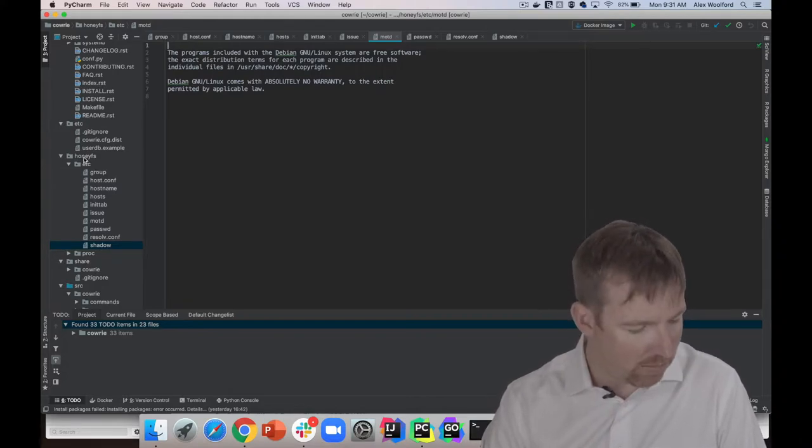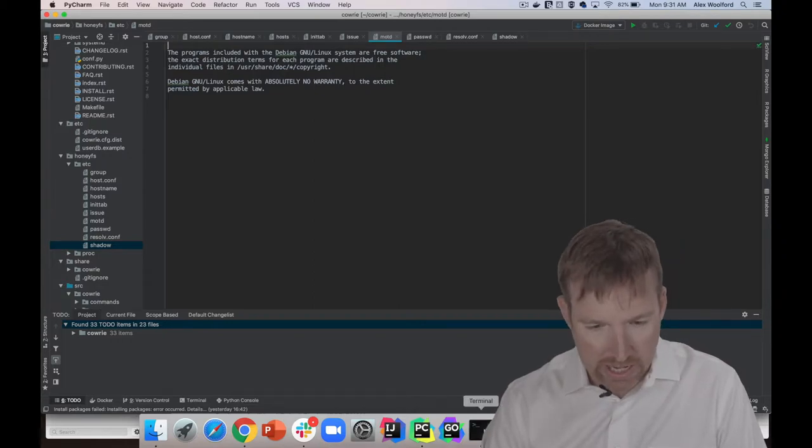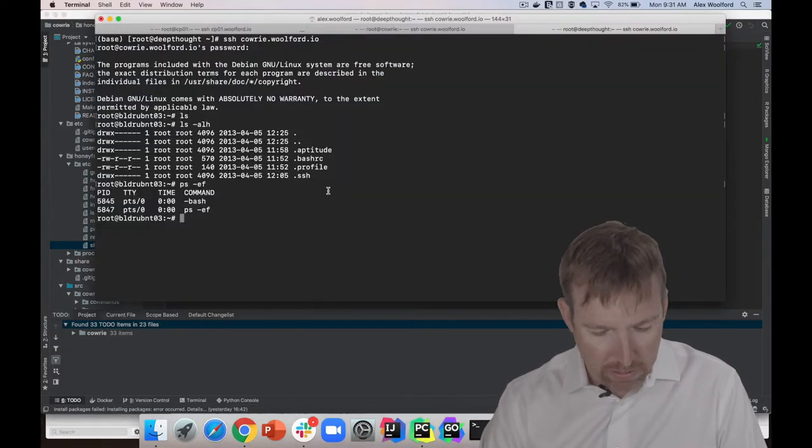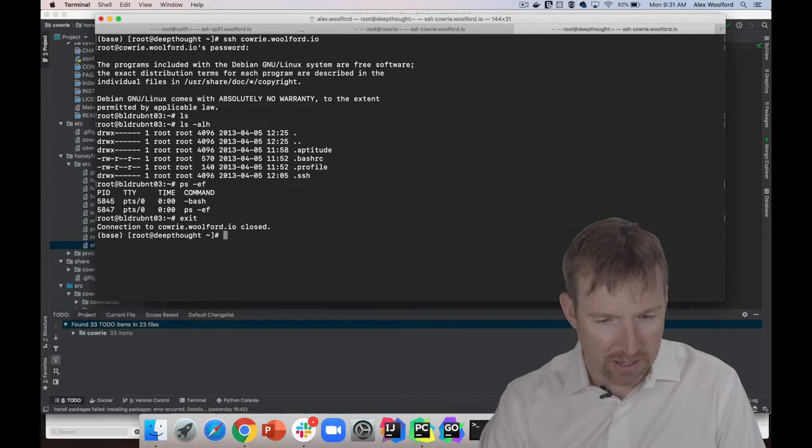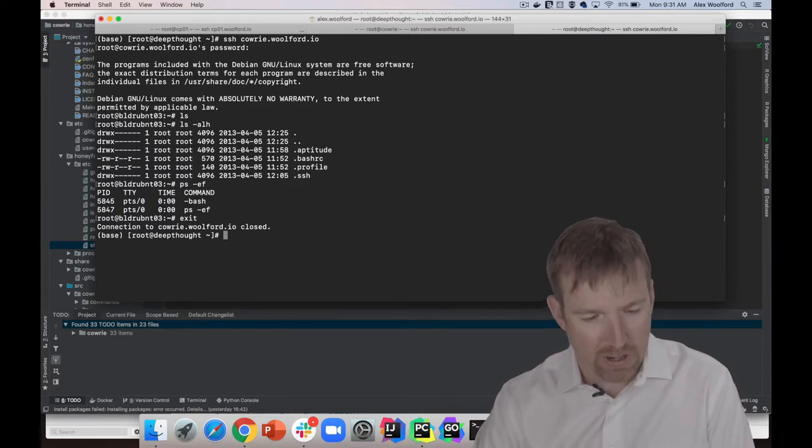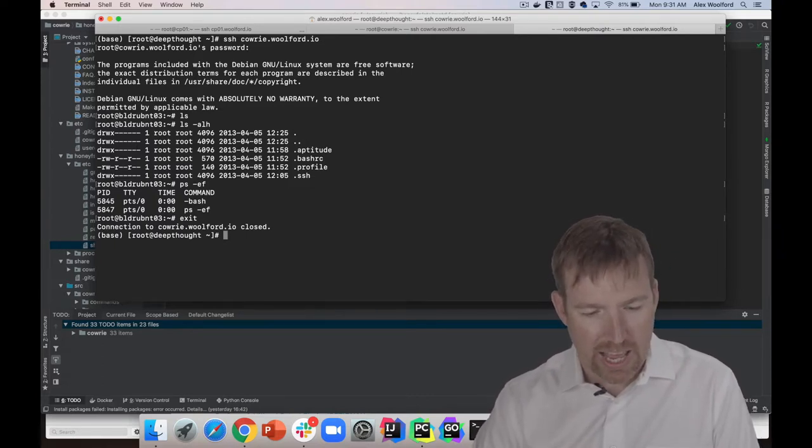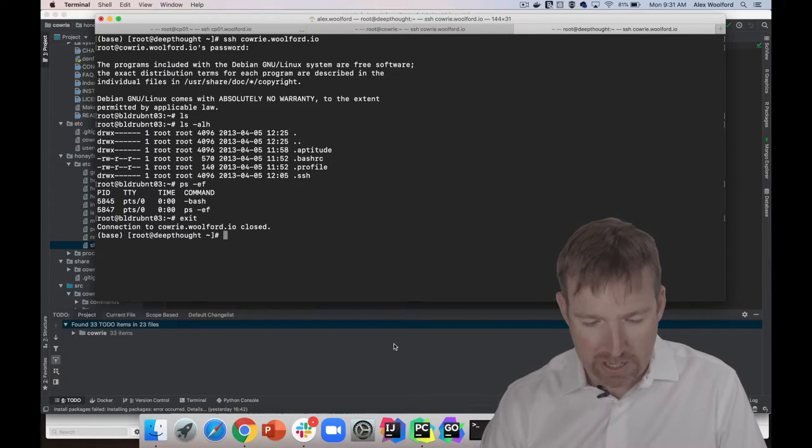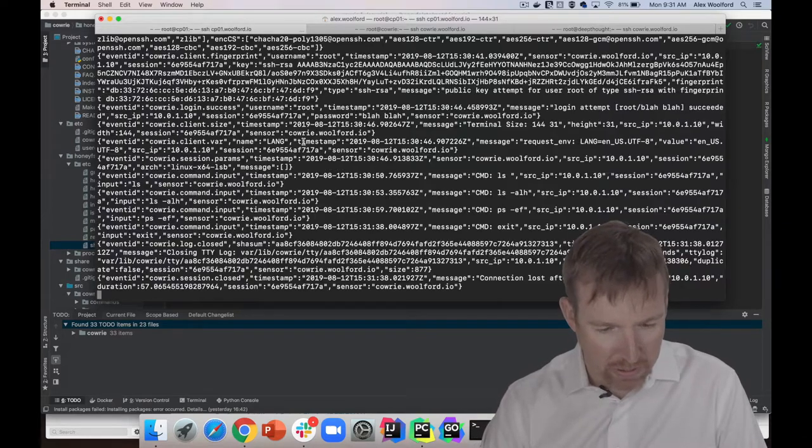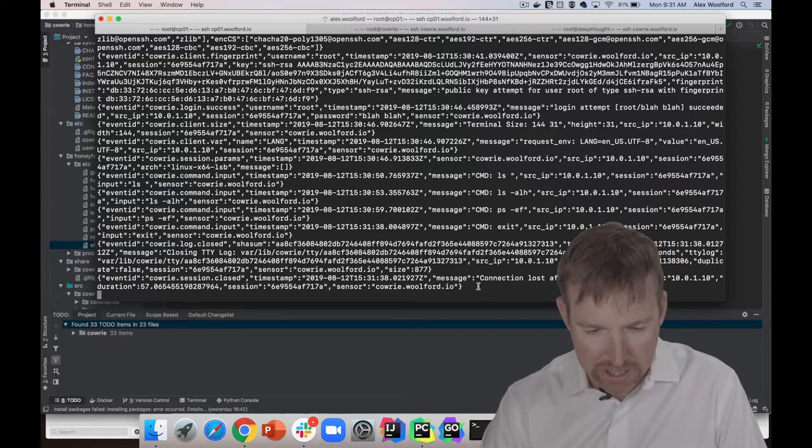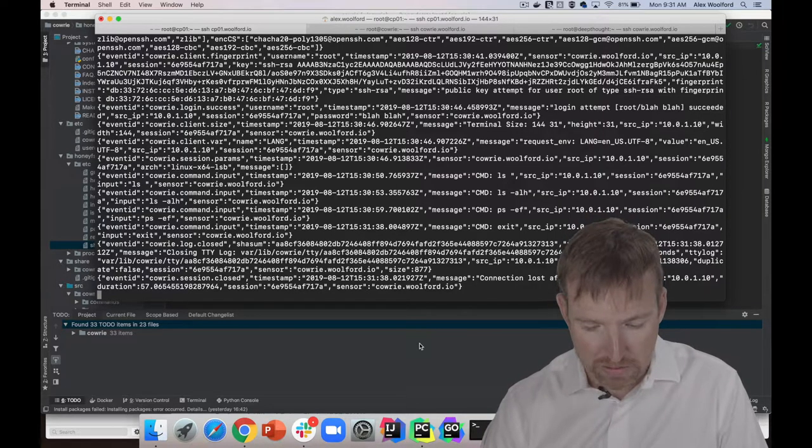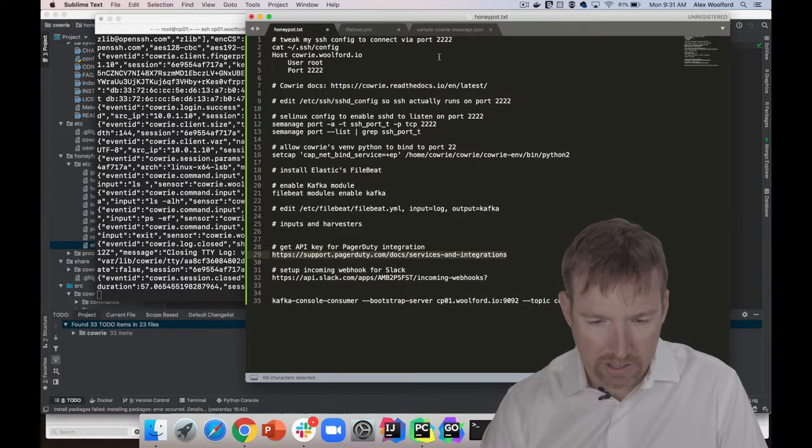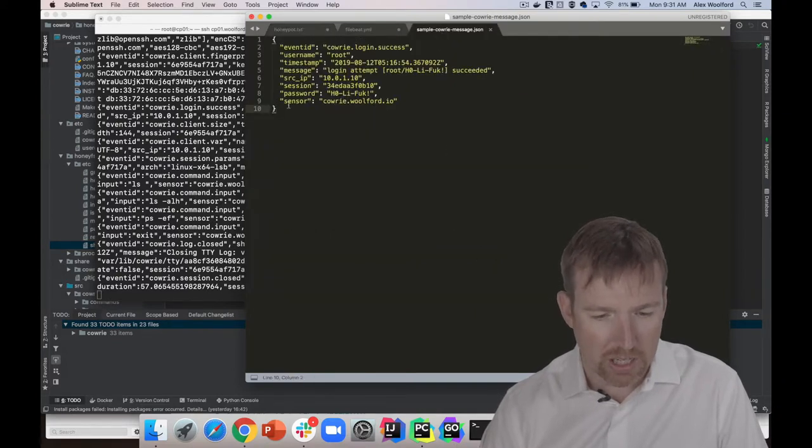Now we're in the honeypot. We did something and this will be written to Kafka. Let's have a quick look. These are the messages being written to Kafka. I'll give you an example of what one of these looks like. If I pop over to my sample message, look, this is that someone logged in as root, and it captures the password and the host, which is really useful.